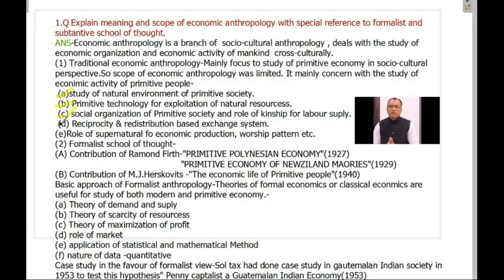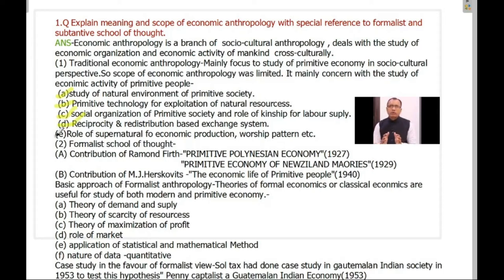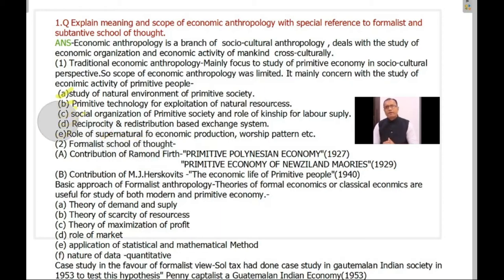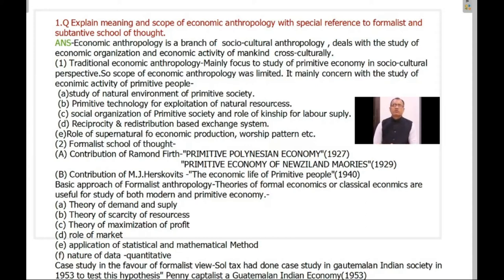Their economy was a subsistence economy, and the whole economic system was based on the concept of reciprocity. They also believed that the whole economic production is influenced by the supernatural. So when anthropologists tried to understand their economic life, economic organization, and economic activity, they followed a socio-cultural approach to understand the economic organization, economic activity, and economic life of primitive society. This was basically developed in the 19th century.